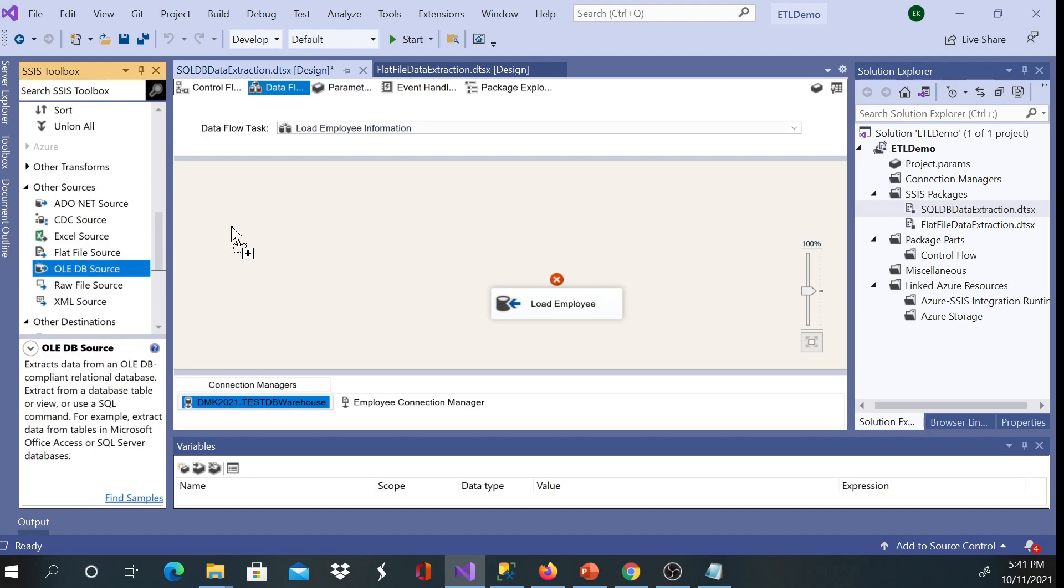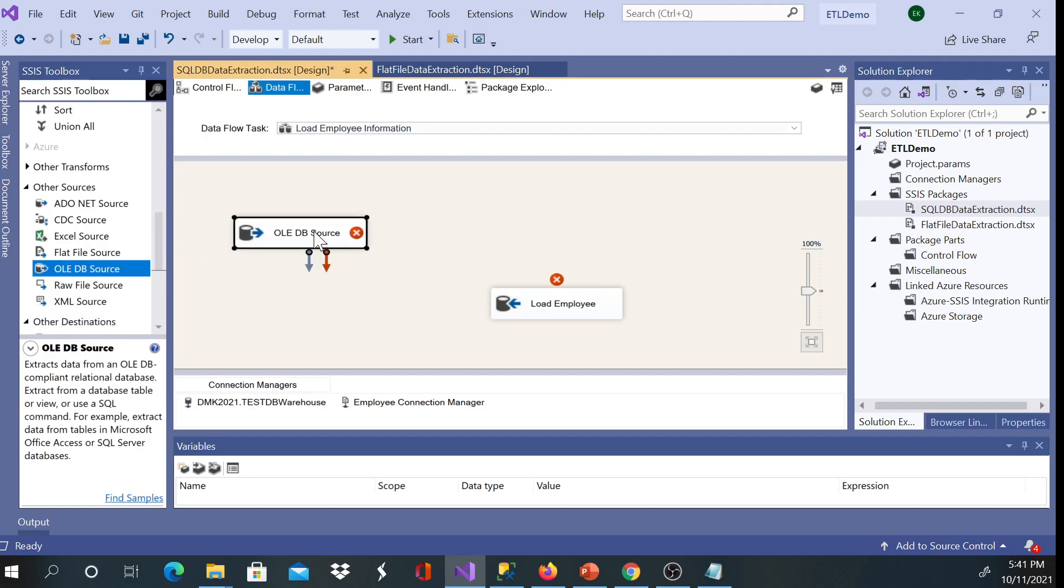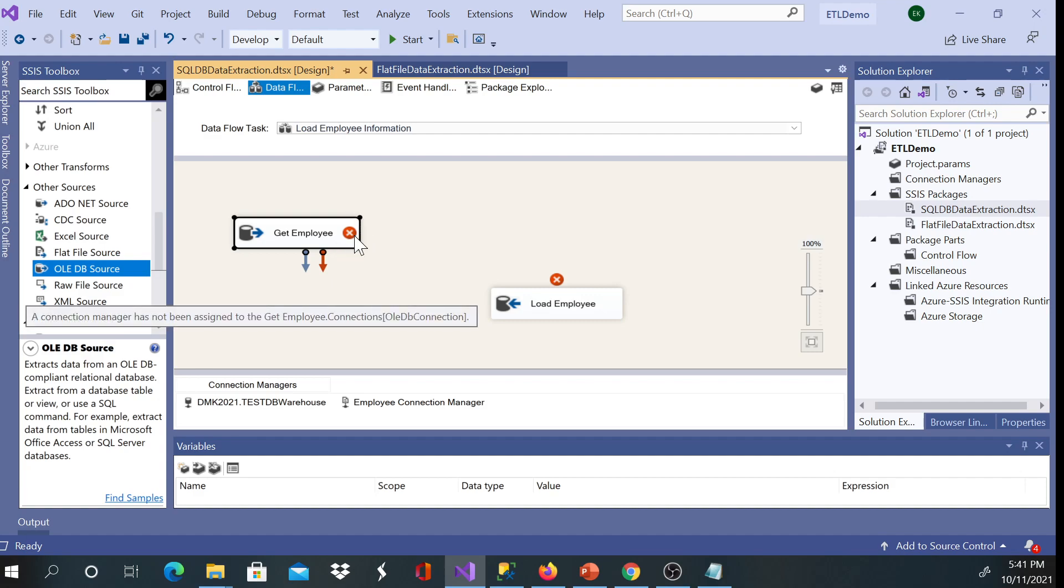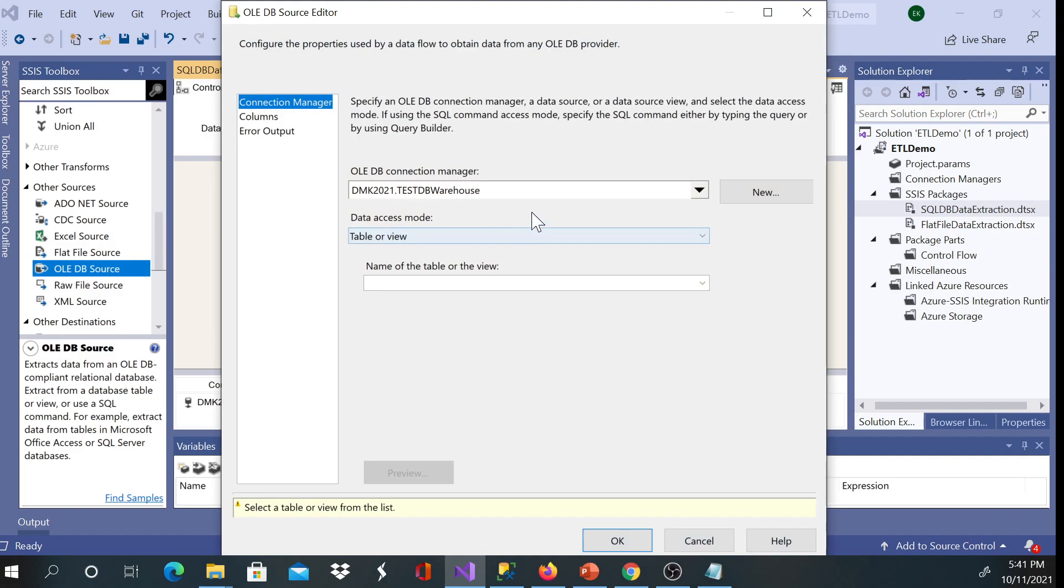I'm gonna go ahead and rename this to get employee and I'm gonna go ahead and configure. You see a red X so I'm going to configure.